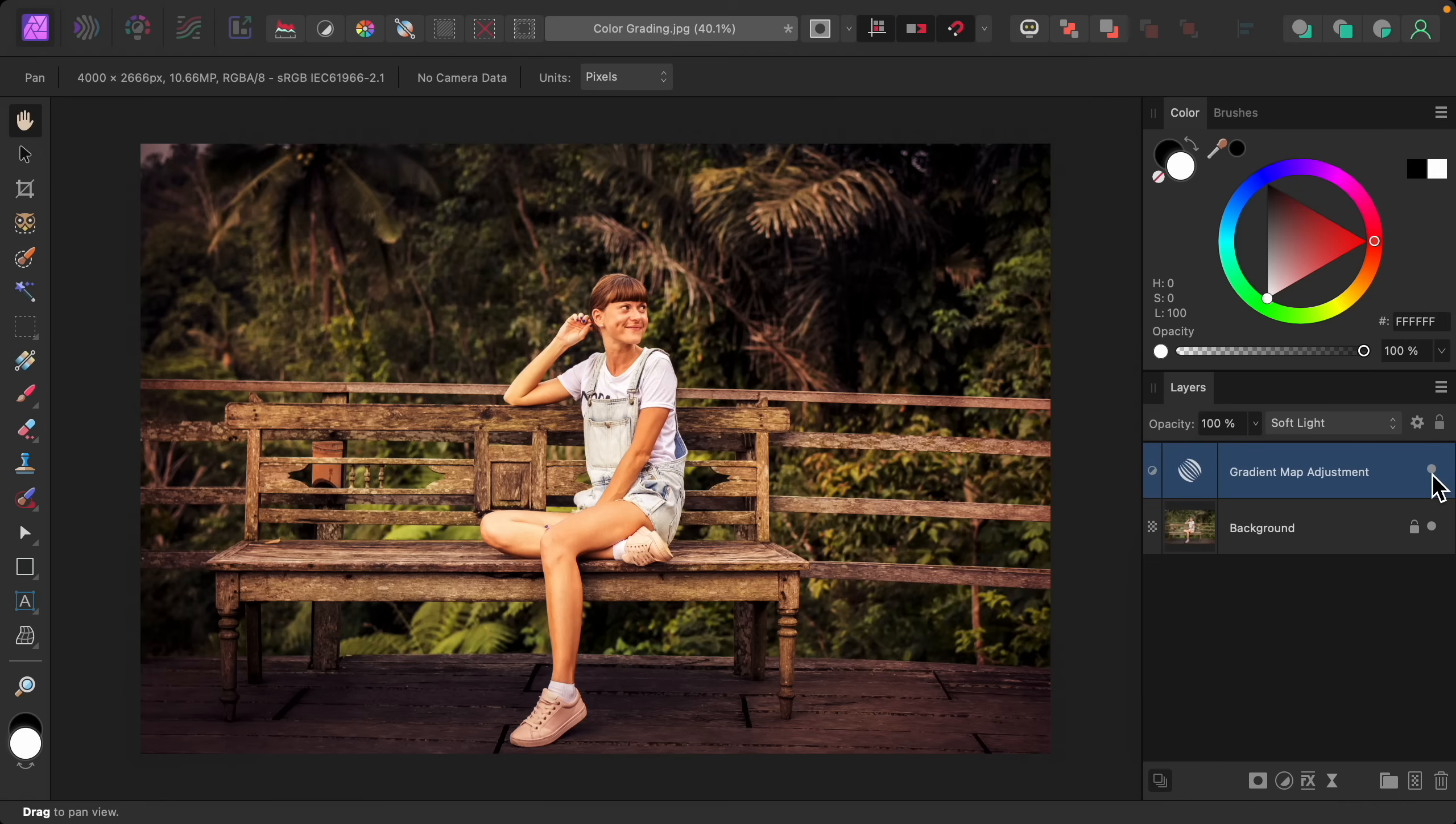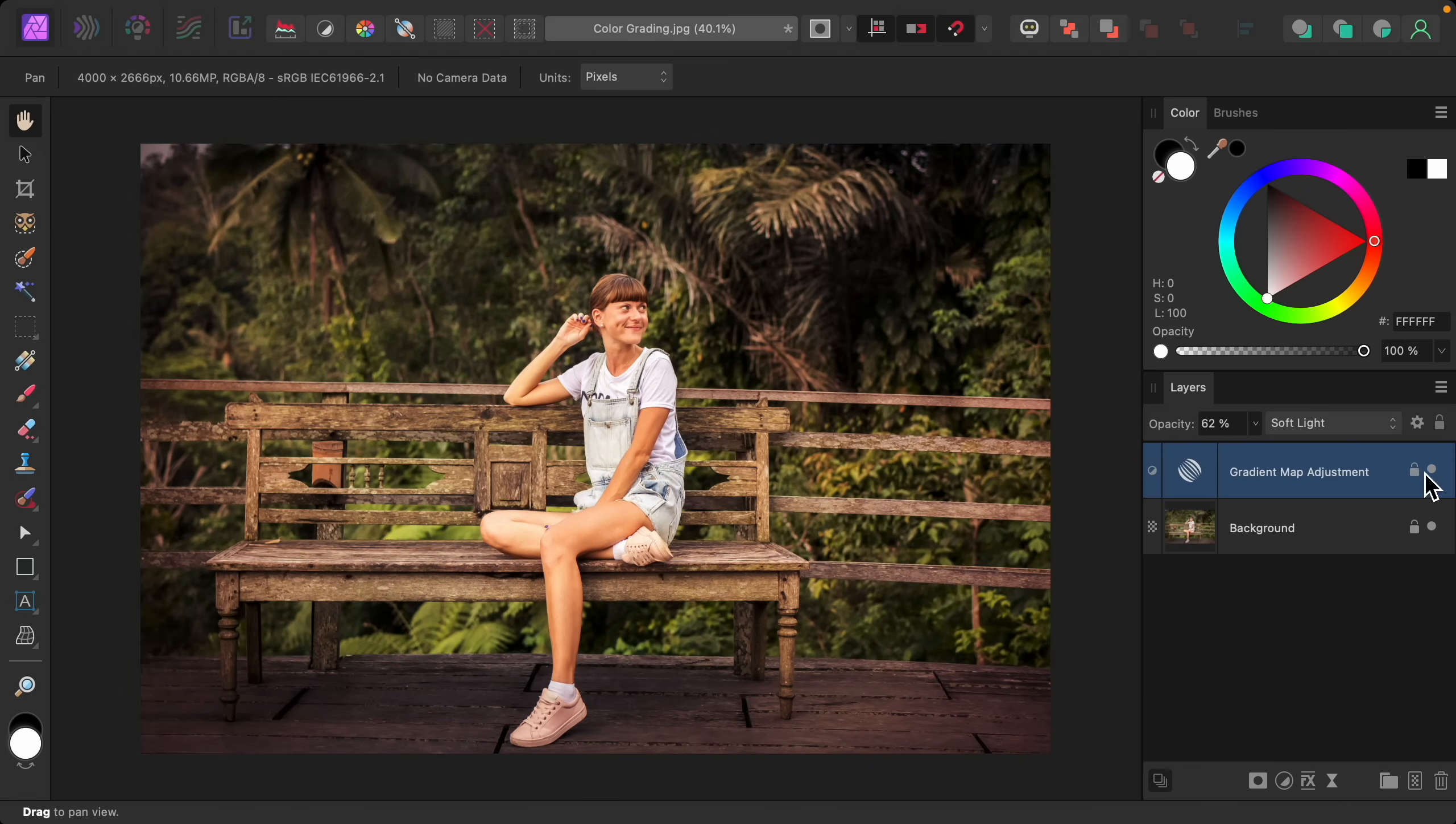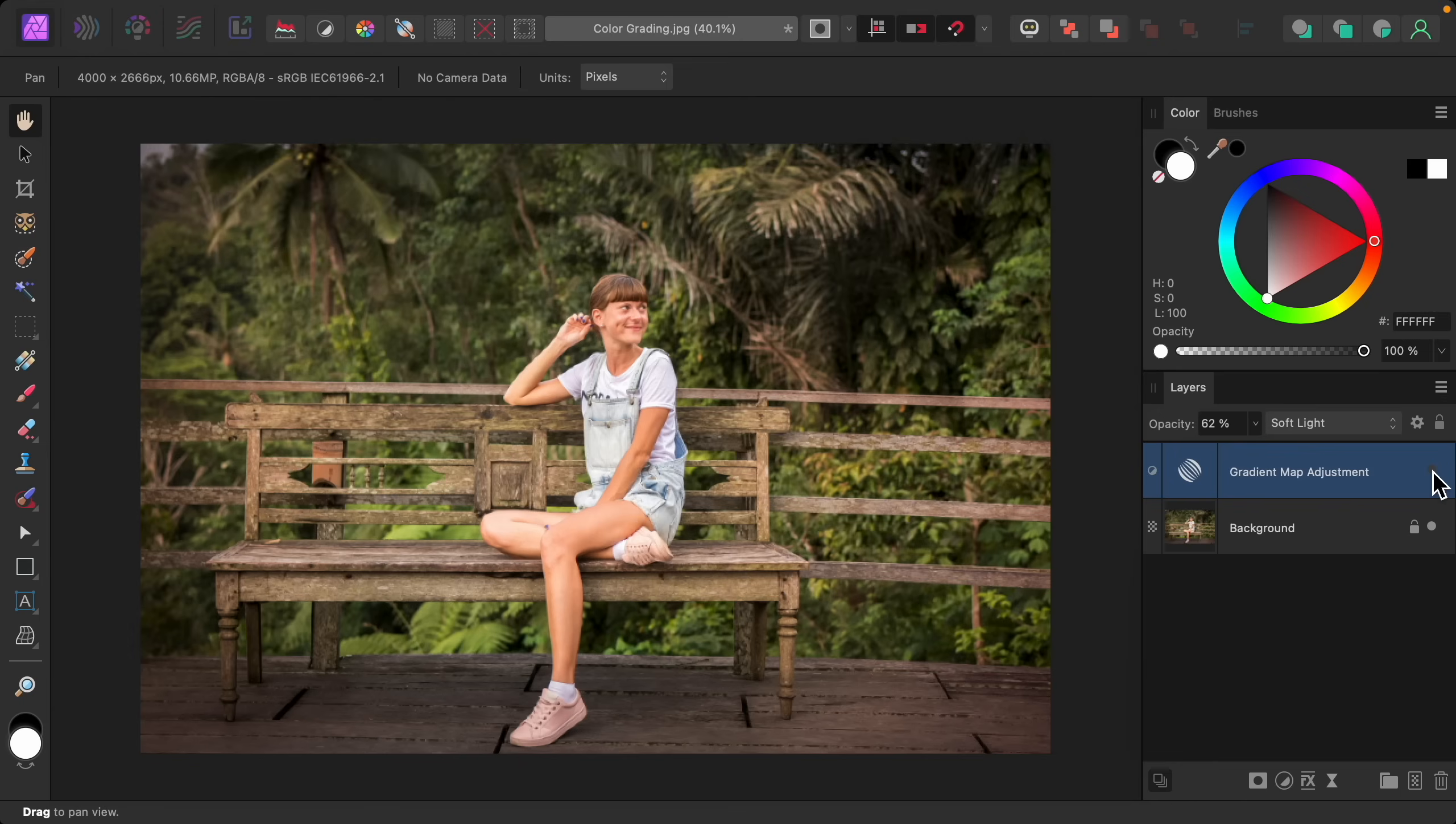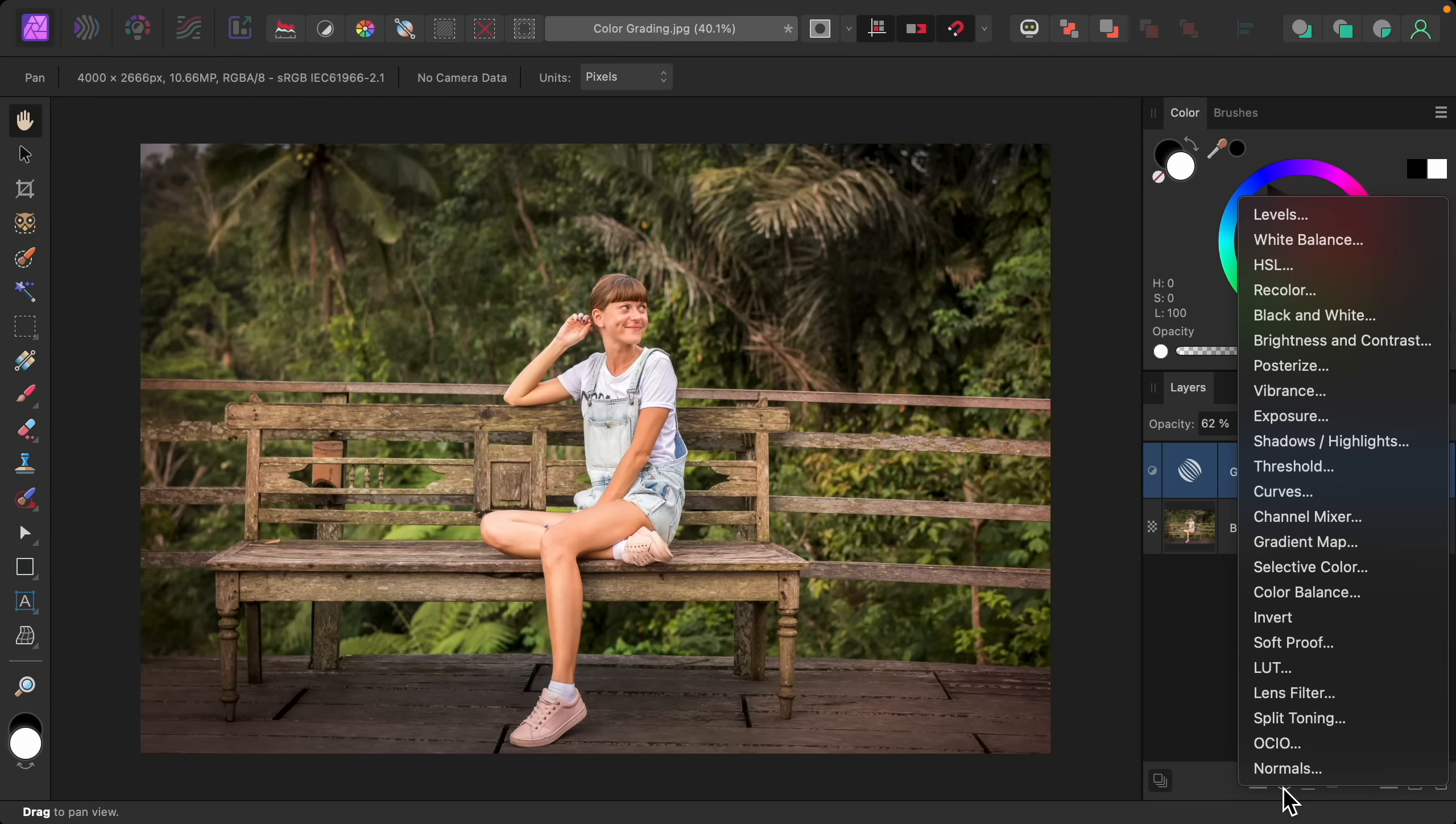And if you want, you can lower the opacity if you want to make this a little less intense. I think this looks really good. So that's just one color combination you could do. Let's do one other example. I'll turn off this layer and then I'll apply another gradient map adjustment.